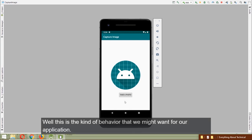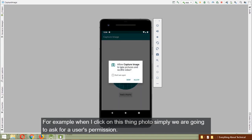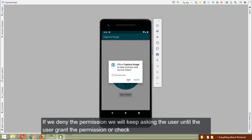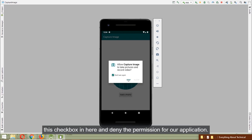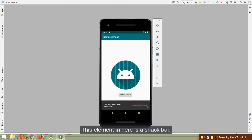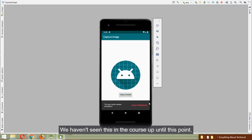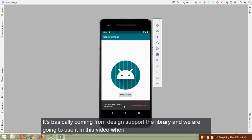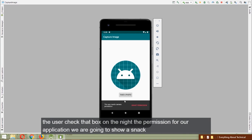This is the kind of behavior we want: when clicking 'Take Photo', we ask for permission. If the user denies, we keep asking until they grant it or check the 'Don't ask again' checkbox. The element shown here is a Snackbar — from the design support library — which we'll use in this video.